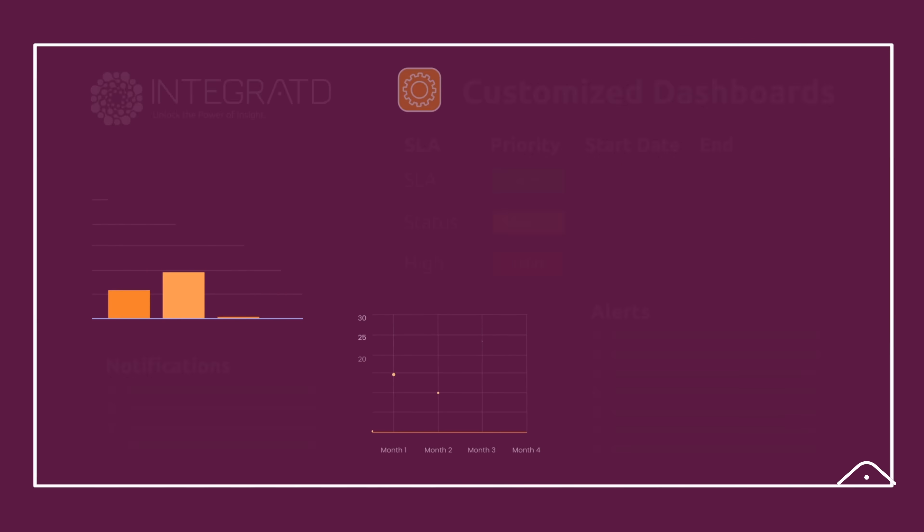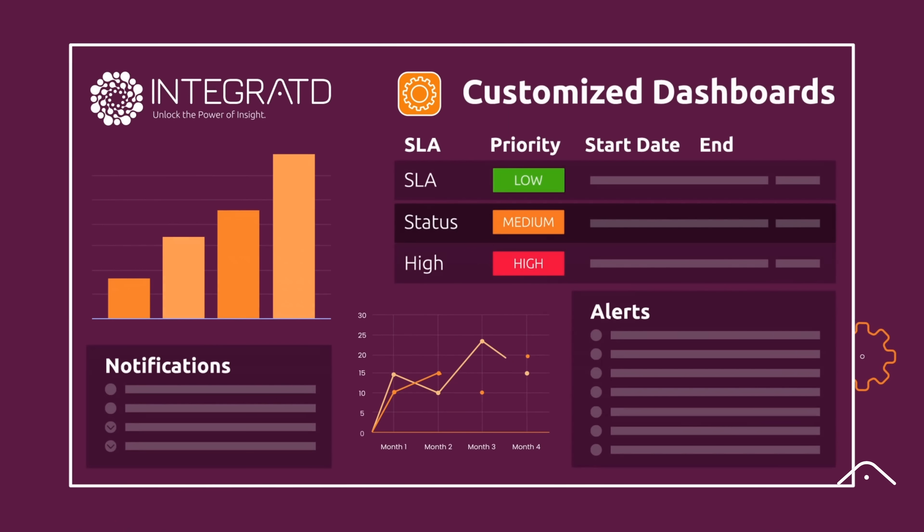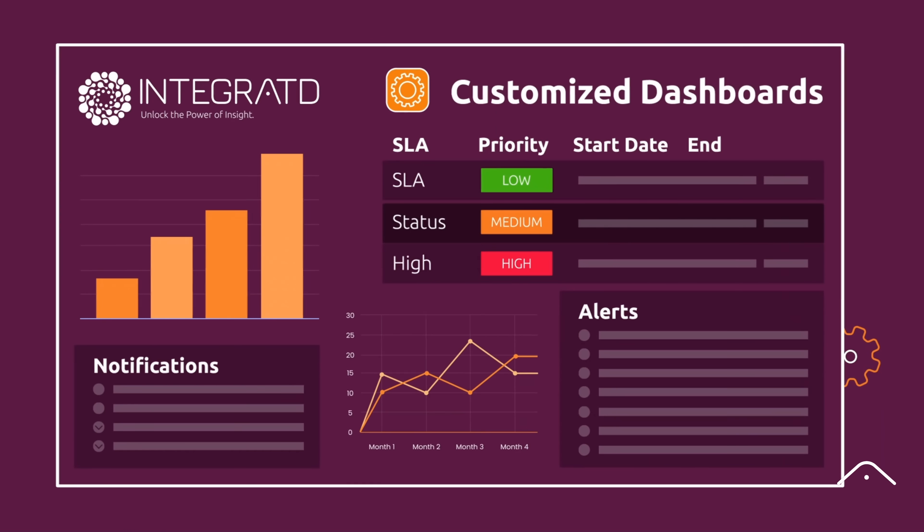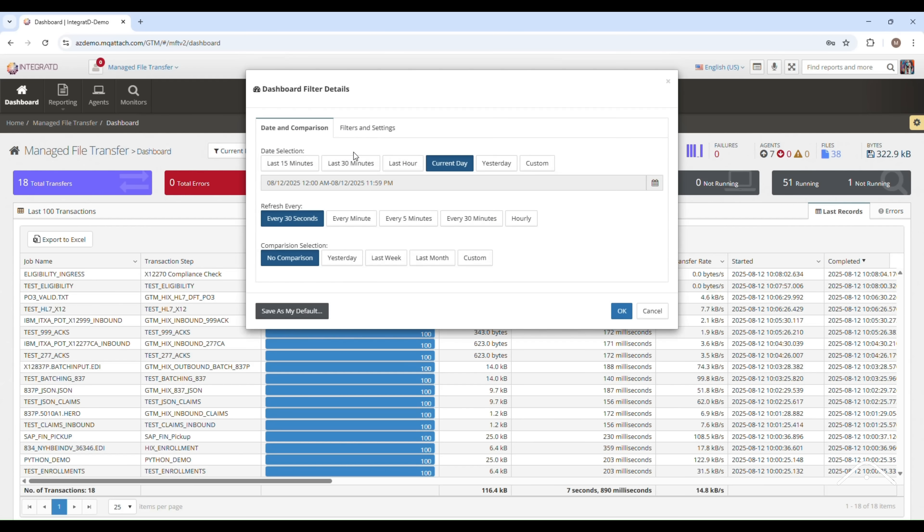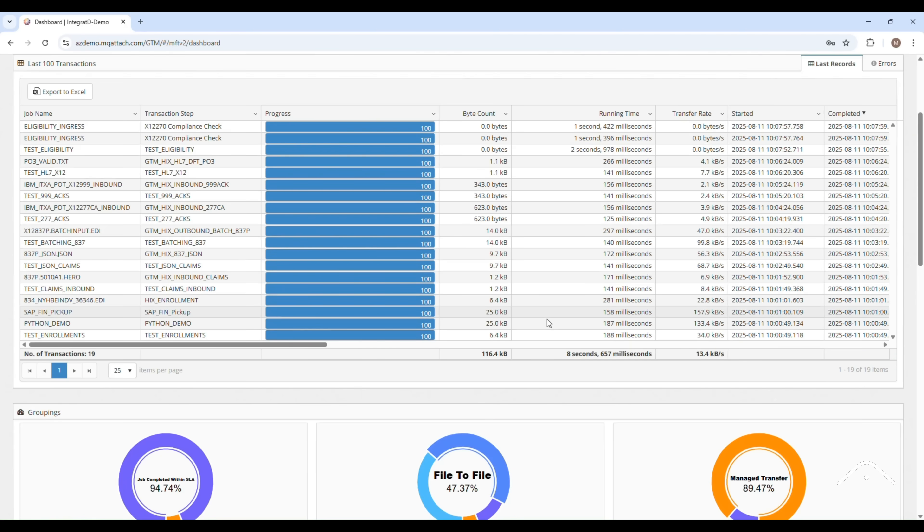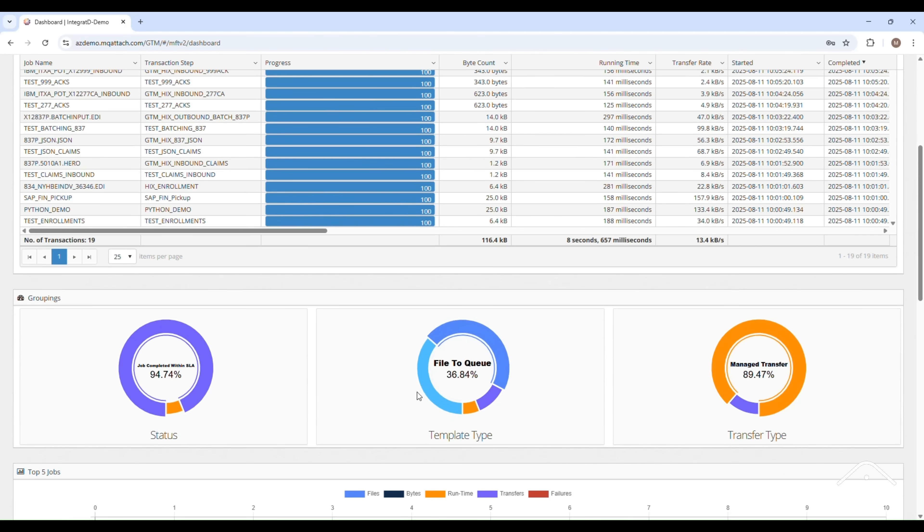Integrated provides purpose-built dashboards equipped with smart filters for each subsystem. Turn complex data logs into easy-to-read, real-time insights with interactive logs, dashboards, and reporting.